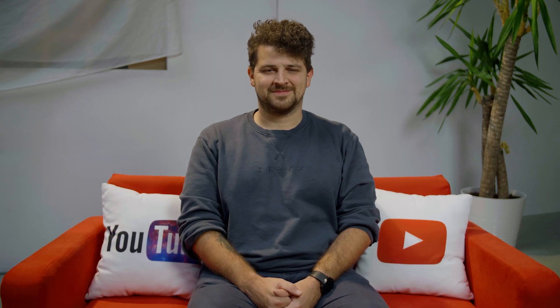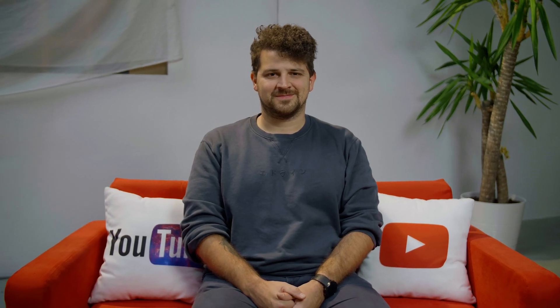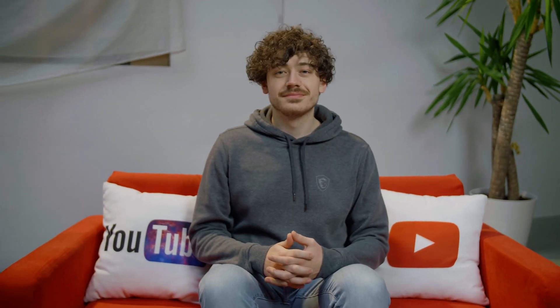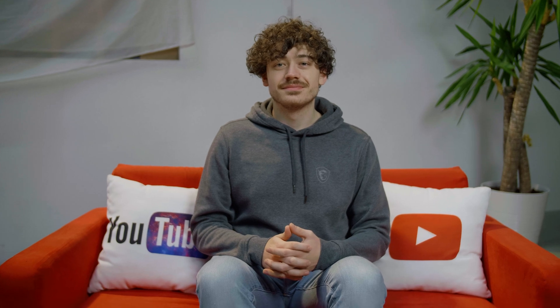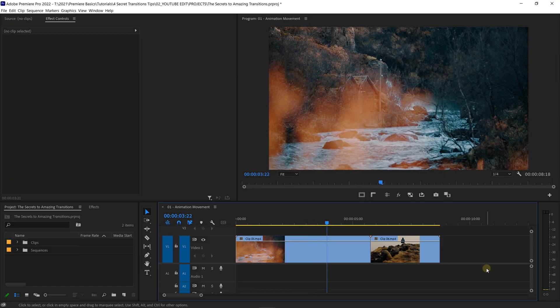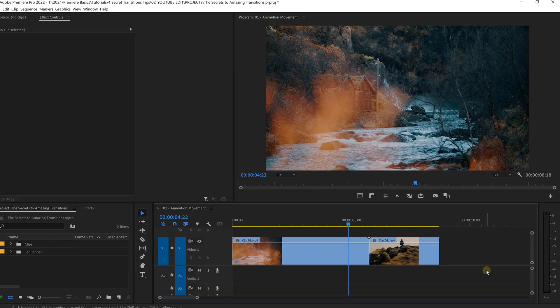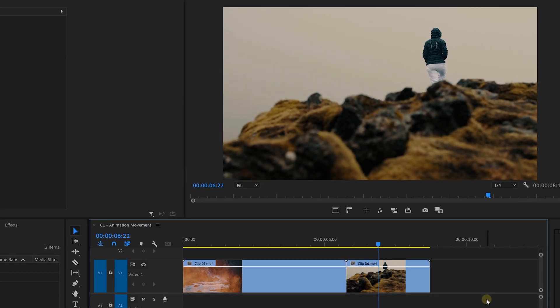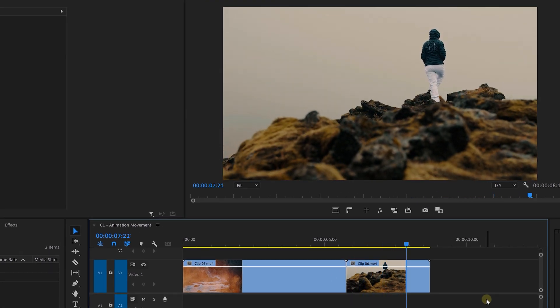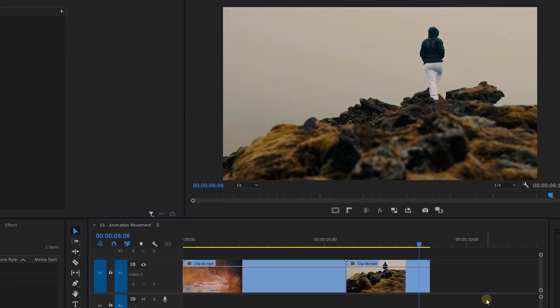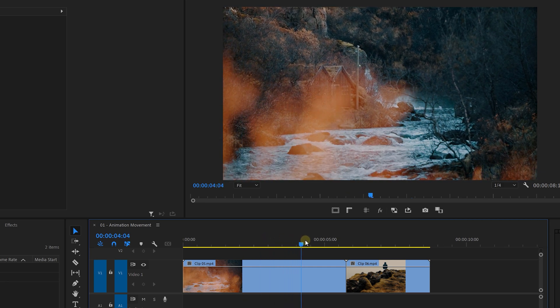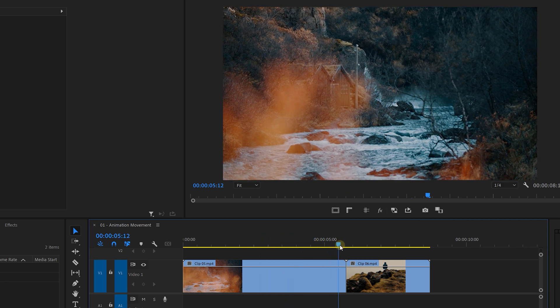These are the four secrets to creating amazing transitions in Premiere Pro and we're gonna start off with movement. When you have two shots where the cut matches in movement, we actually get a nice transition. They flow together. But this means that we're going to have to pay attention to it while filming, which isn't always so convenient. So, what I have right here is a more static shot followed by one moving shot. So, my idea now is to bring movement into the first shot, linking the two clips together.